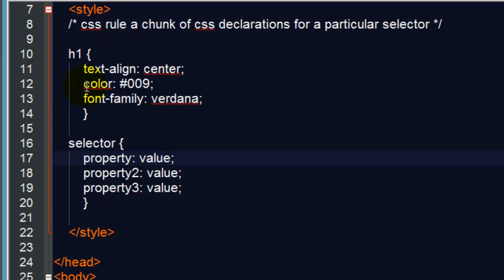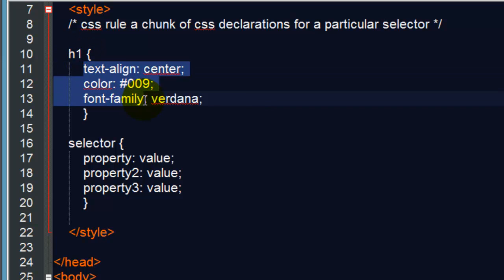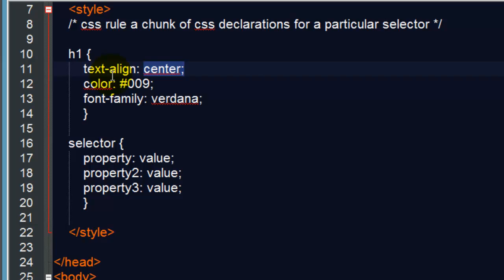But this is the basics of a CSS rule. The selector is what you want to manipulate. The properties are what you want to change about that element. I want to change its text alignment, its color, its font family. And of course, the values for each property indicate what about that property you want that property to be. Now some properties, like text-align, have a very limited number of choices. Left, Right, Center, Justify is one of them.